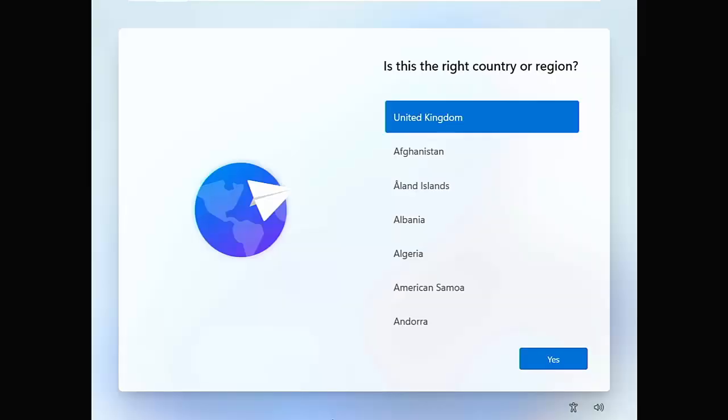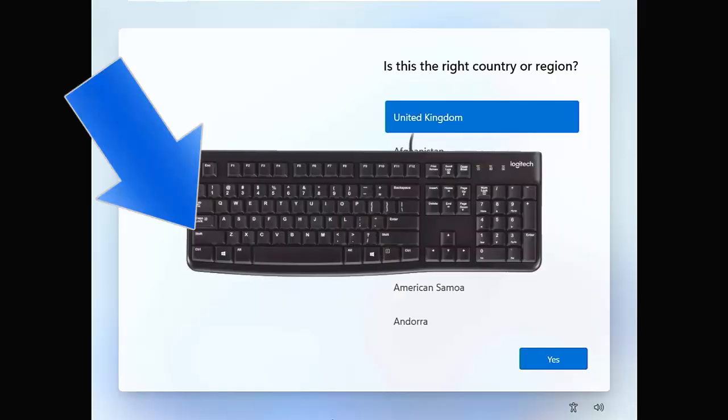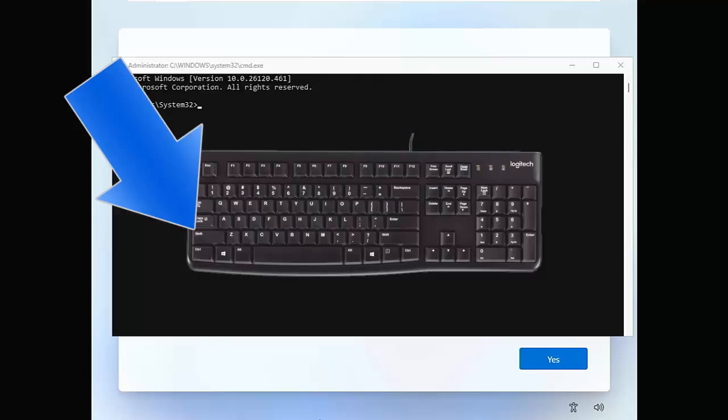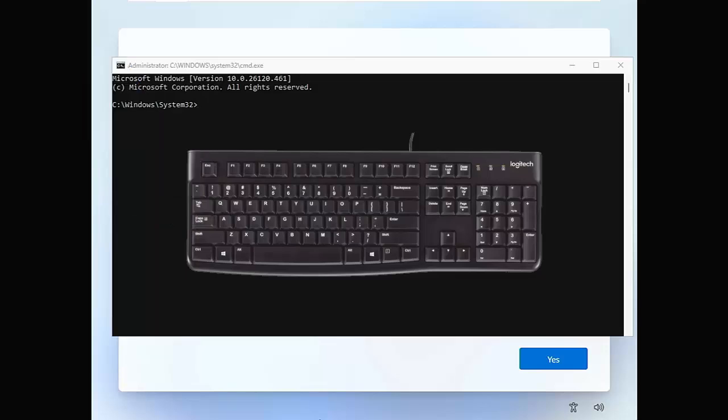Once it gets to this screen, hold down the Shift key — that's the key on the left-hand side of the keyboard, either with the word 'Shift' on it or an arrow pointing upwards. Hold that down and then tap the F10 key, which is along the top row of keys on the keyboard. Once you see the command window appear, you can let go of the Shift key.